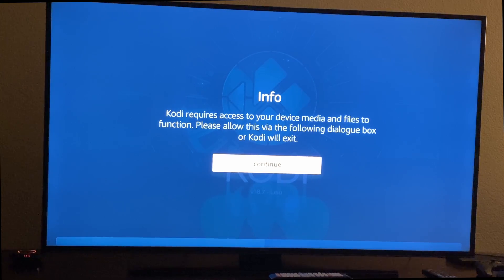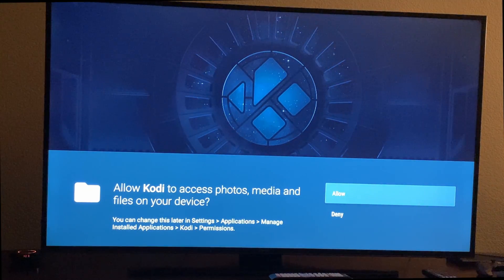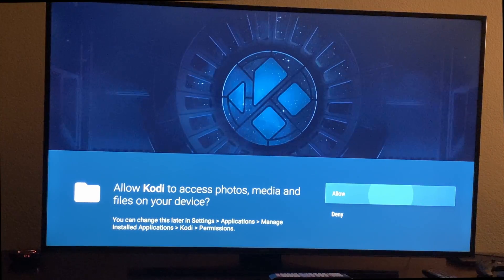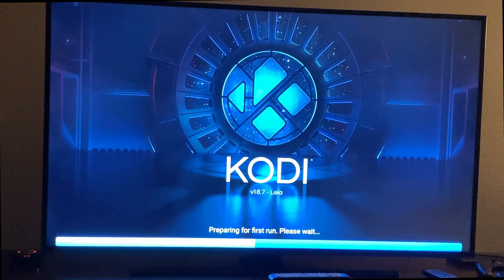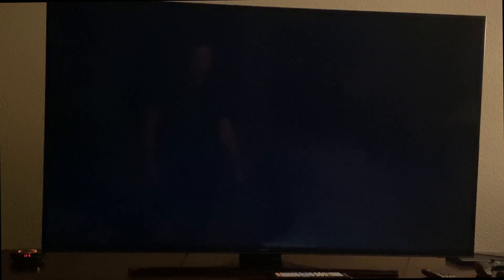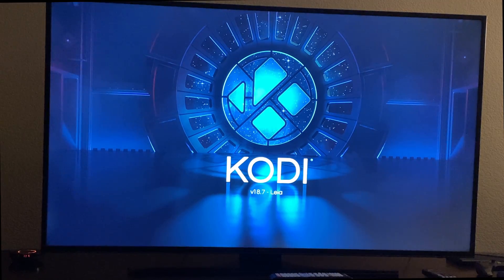You're going to see this one says 'Requires access to your device and media,' so just hit Continue and hit Allow. And then there you go — Kodi's going to open up.